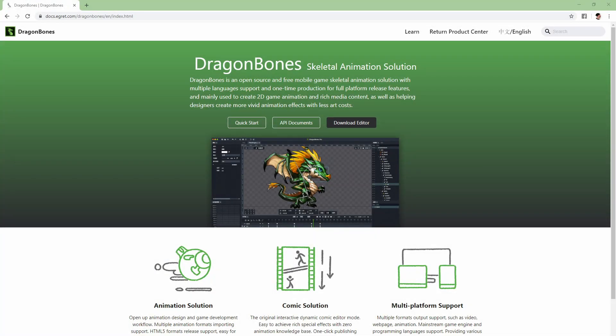Hello, today we'll be looking at the first video of a series covering Dragon Bones, a skeletal animation solution. Dragon Bones is an open source free animation software mainly used to create 2D animations for games mostly.